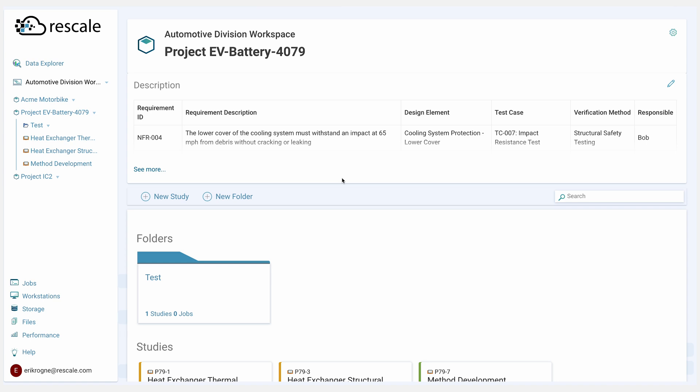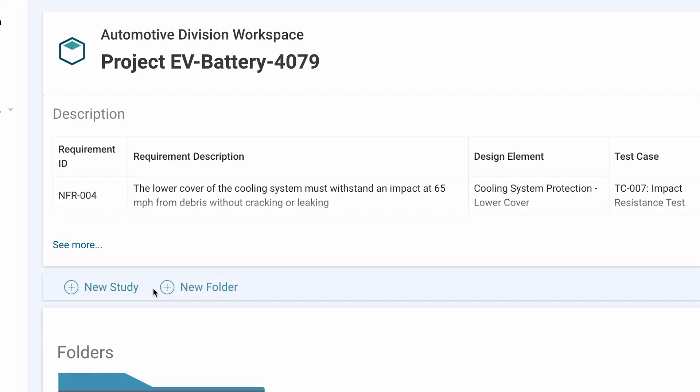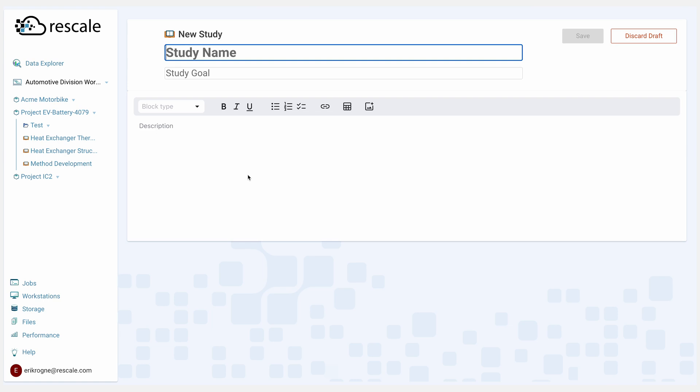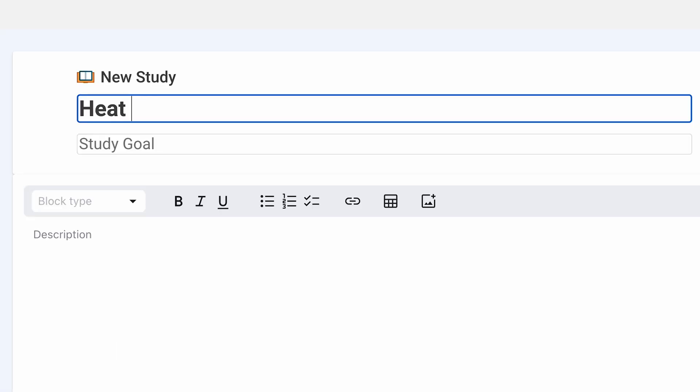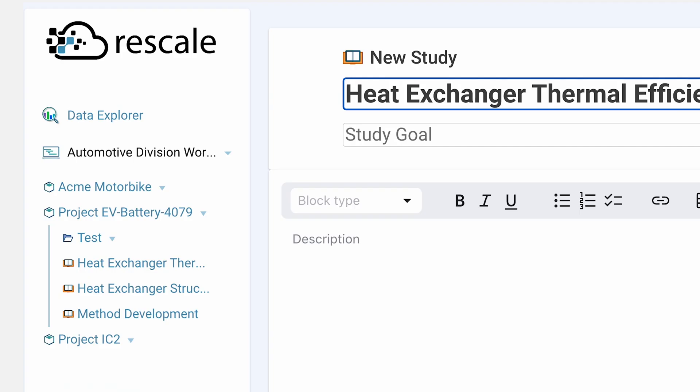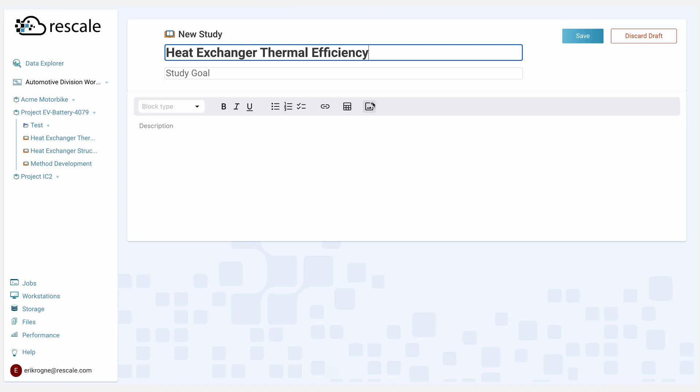She creates a heat exchanger study by clicking New Study and then typing in Heat Exchanger Thermal Efficiency. This is under the Project EV Battery 4079, where she adds objectives and assigns herself.